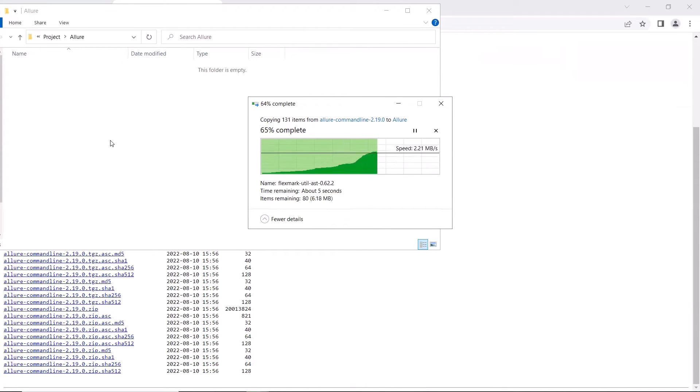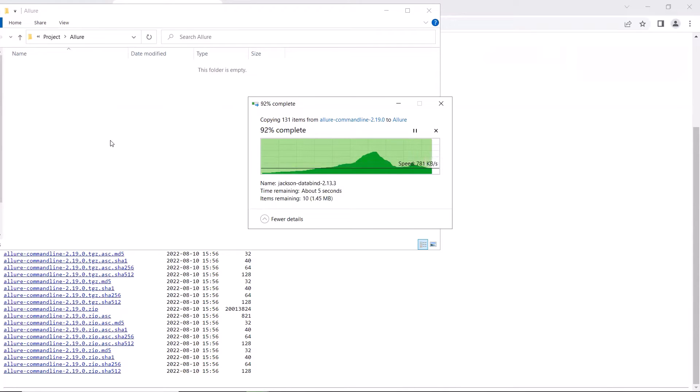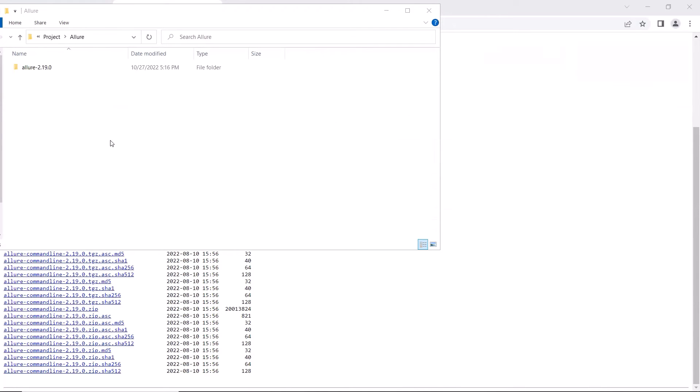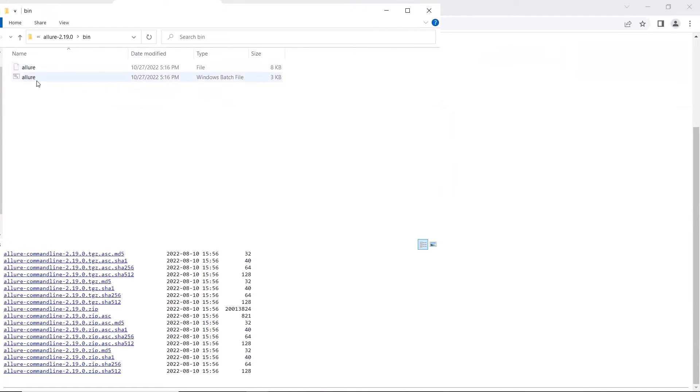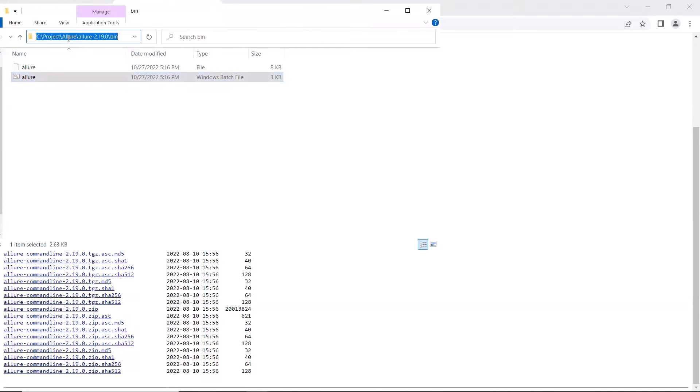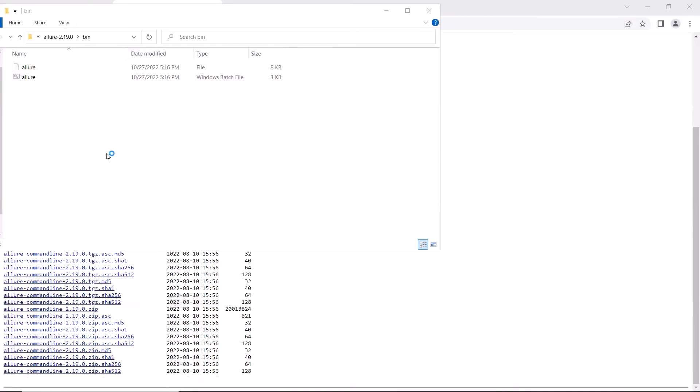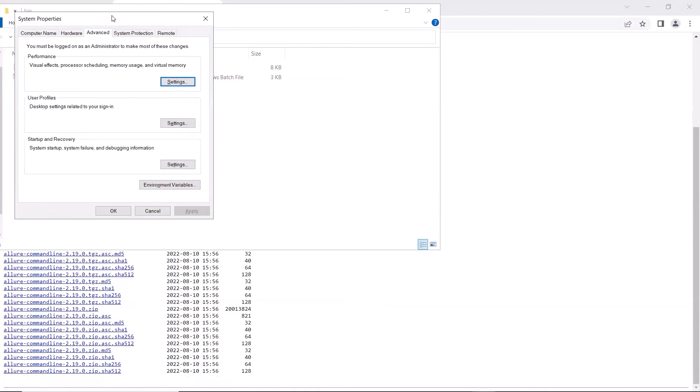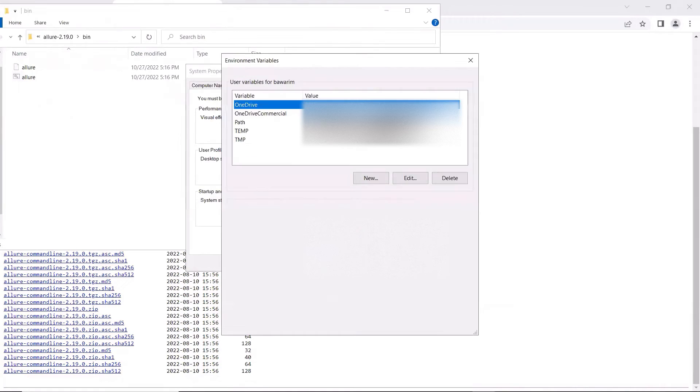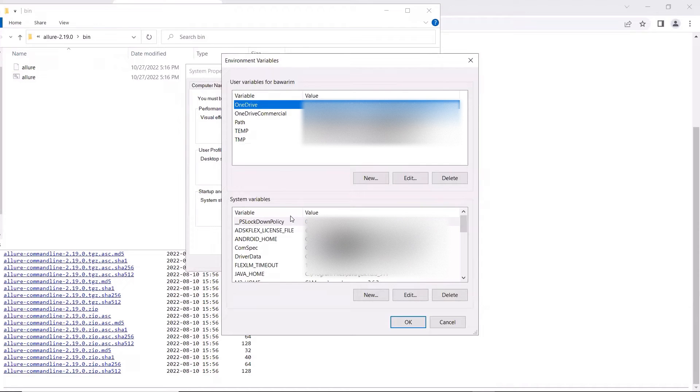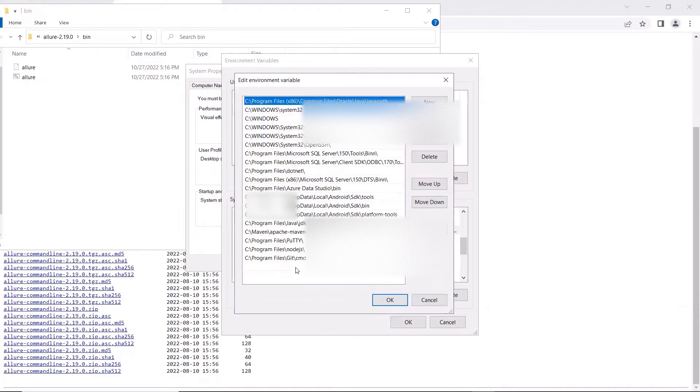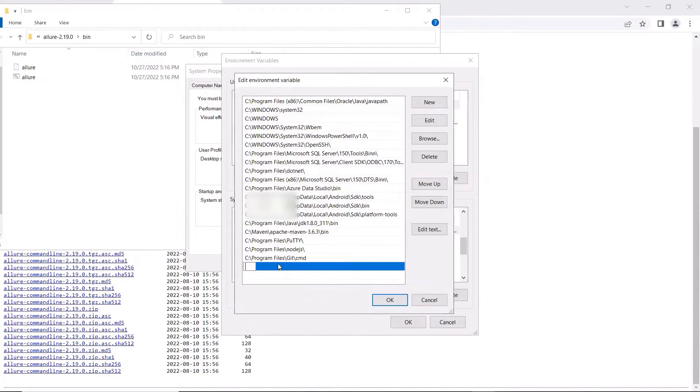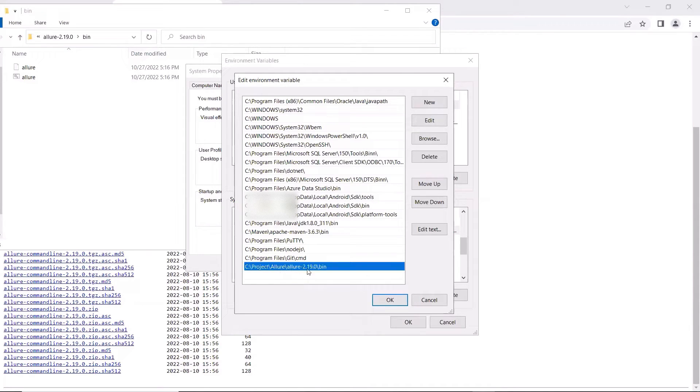Once done, then go to the allure.batch file. And then copy the path of the batch file, which we need to set in the path environment variable. Now let me open the environment variables. Here I can add a new entry for allure.batch file. Save the changes.